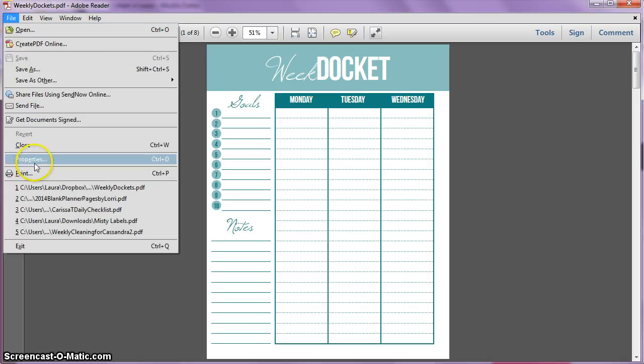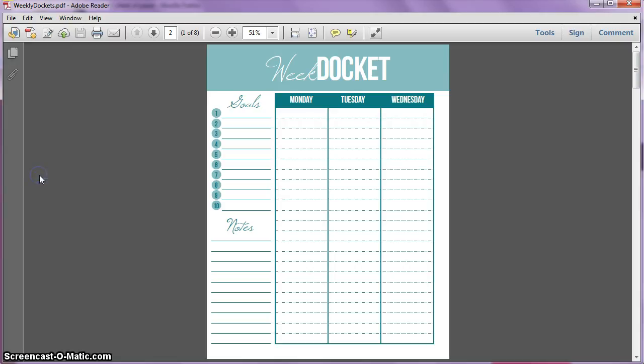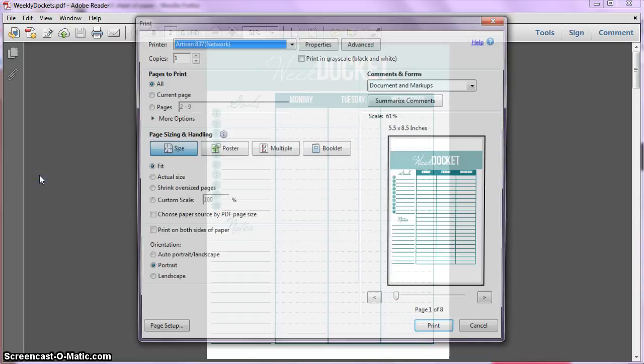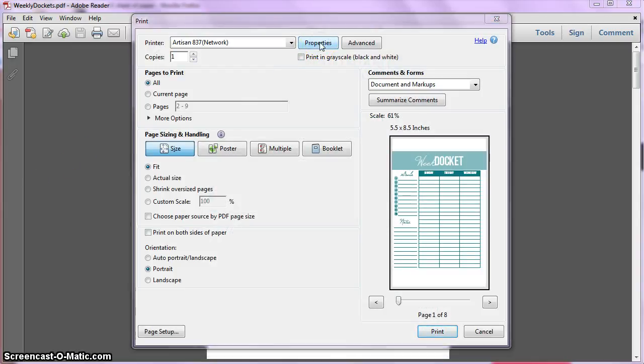But all you do is go to File, Print like you normally would, and then go over here to your Print Properties.